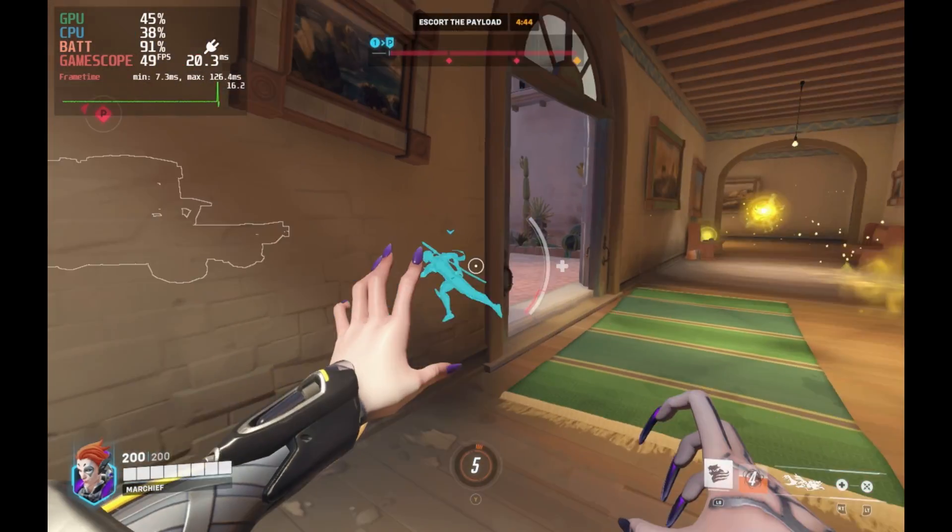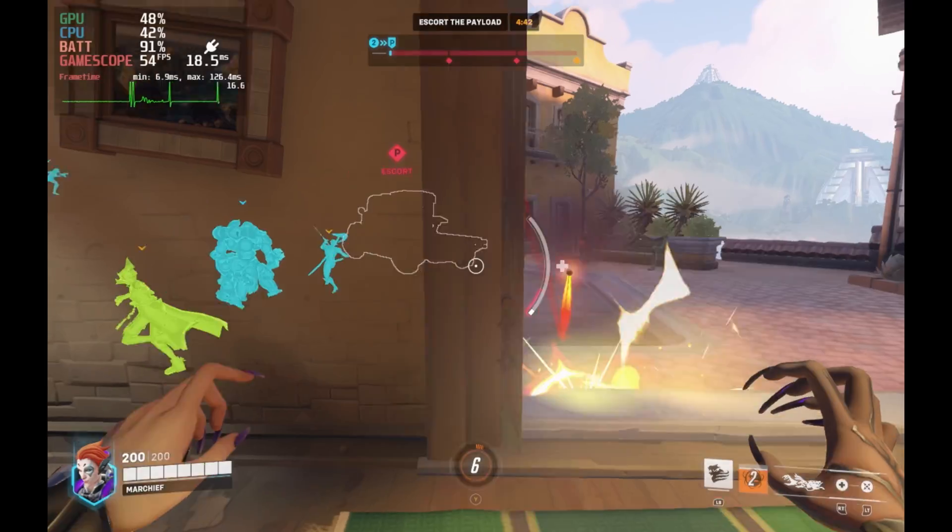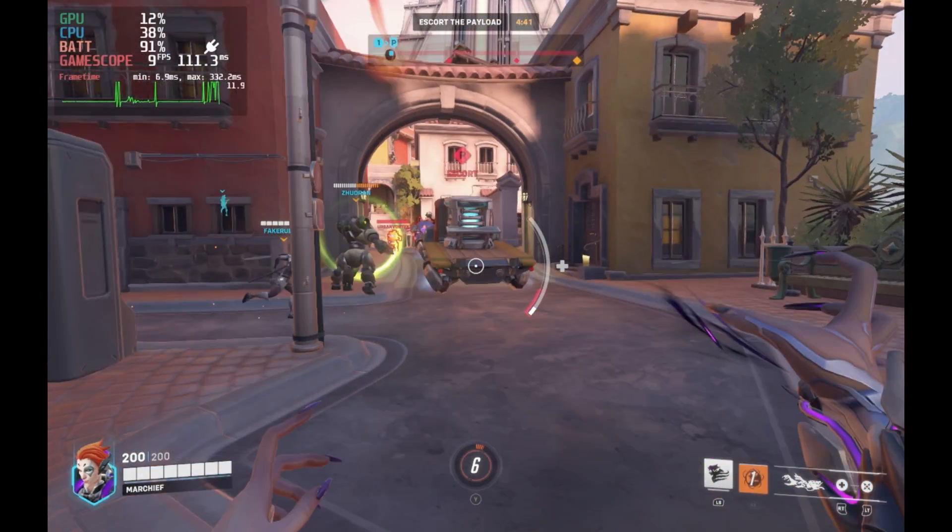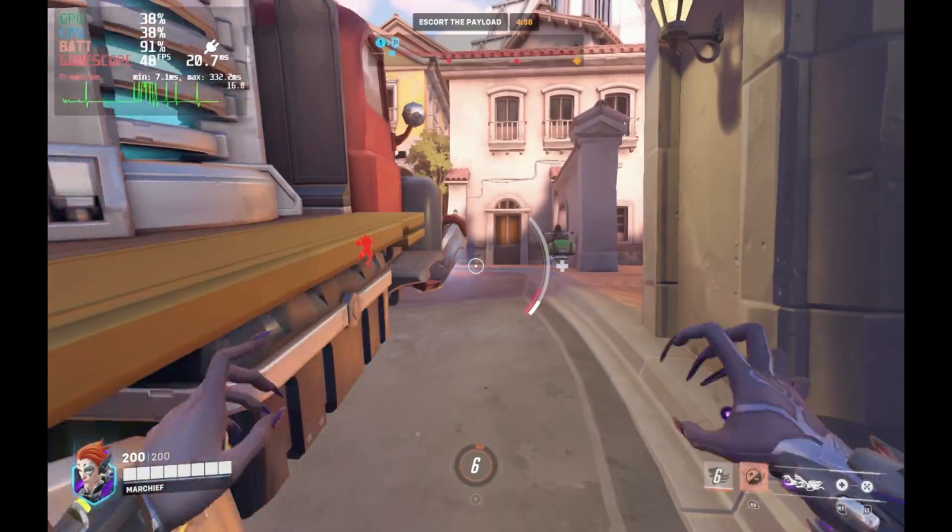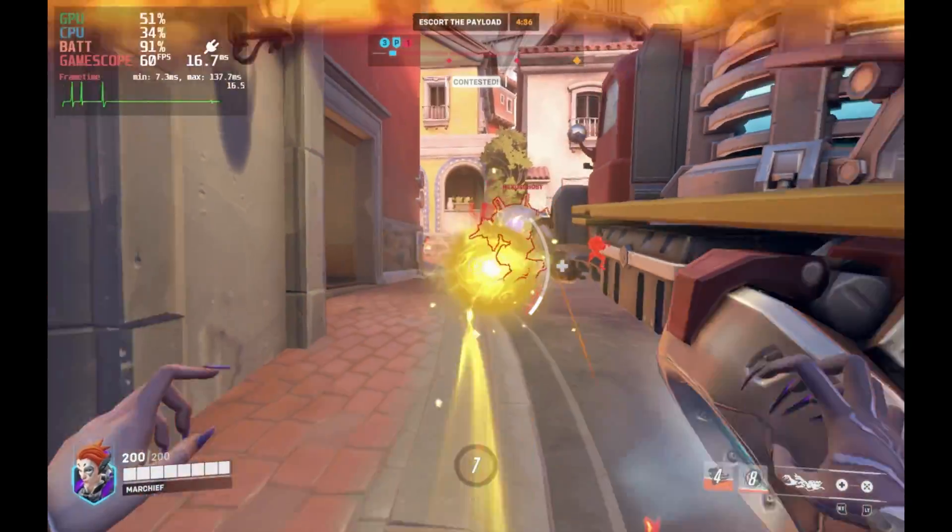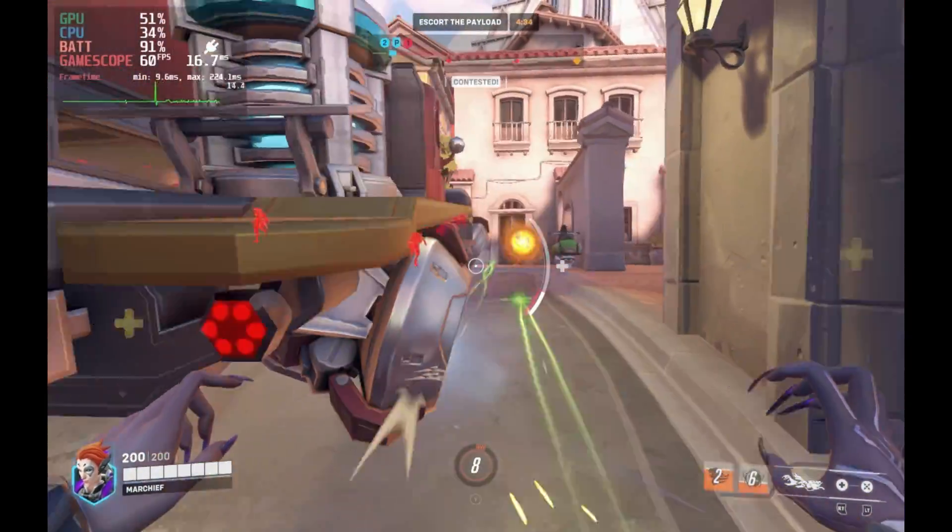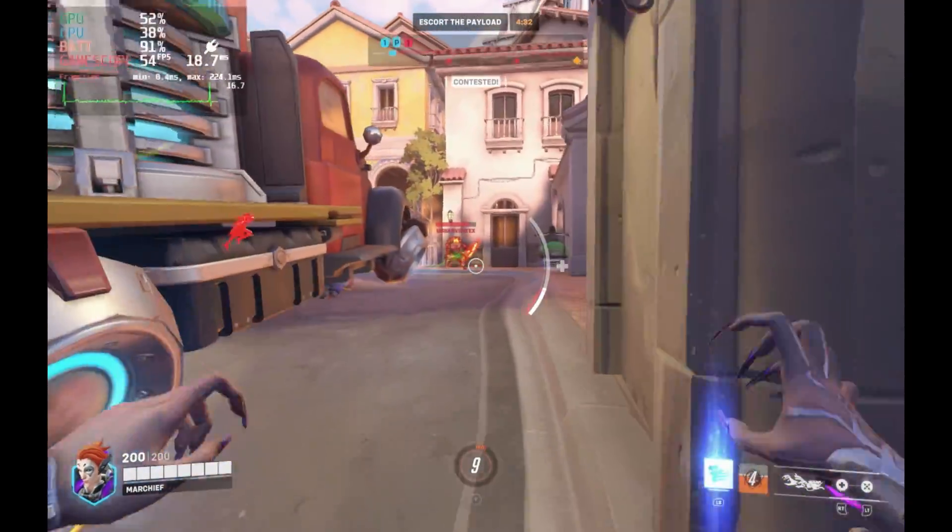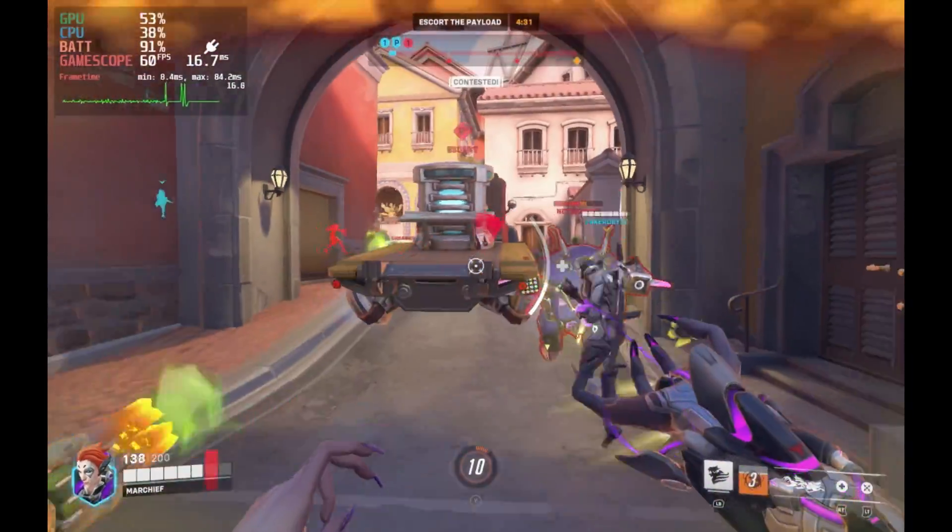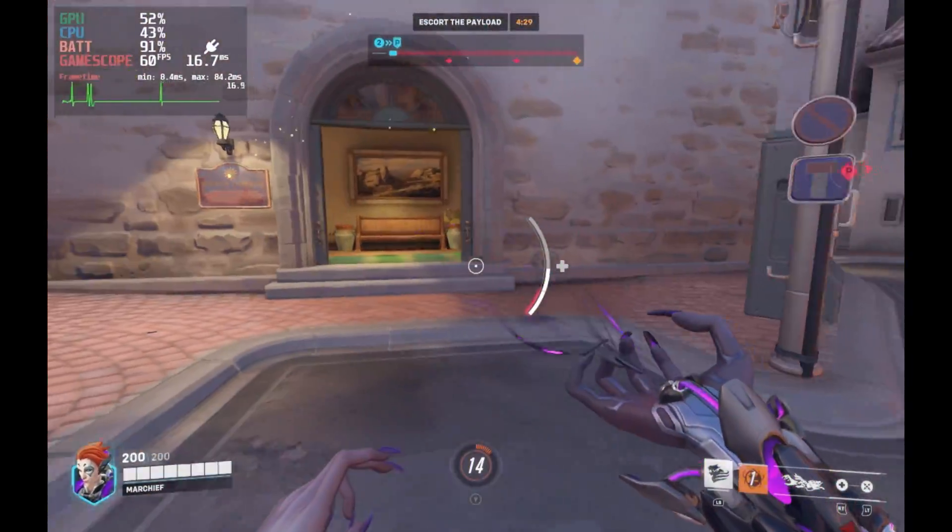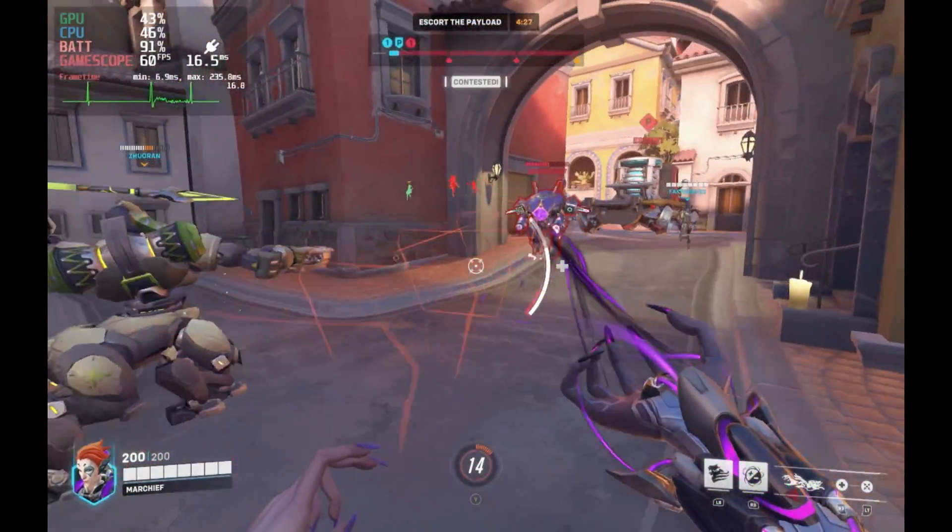One thing to note though is I did get a few loading spikes, quite big spikes in game for the first few minutes. But once it got over those, it was smooth sailing. So just be aware that you will get some spikes when you start playing.